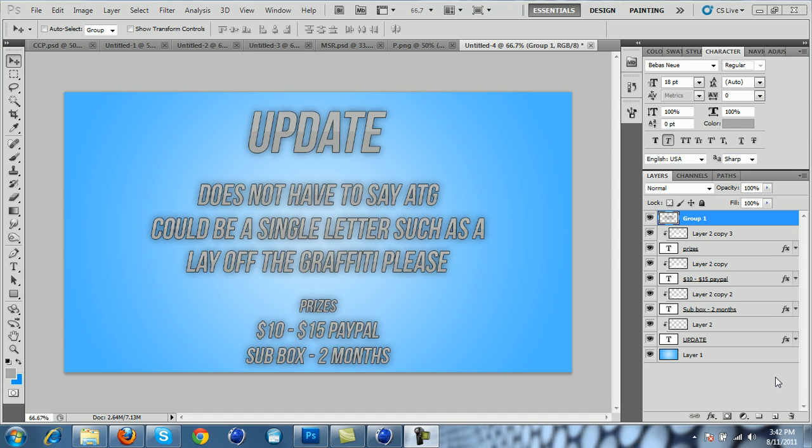What's up guys, here's an update on the graphics contest. A lot of people... well, here's some new rules for it.